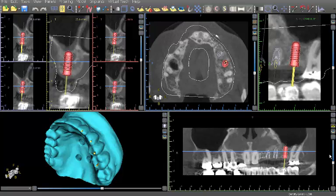Guided surgery is dependent on visualization of future tooth position. The drill guide will deliver a hole where it is aimed. The challenge is to create a surgical plan which aims the guide correctly. To meet this challenge, virtual planning software must include the necessary data for visualizing future tooth position.